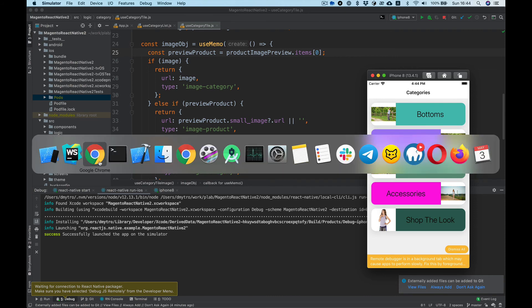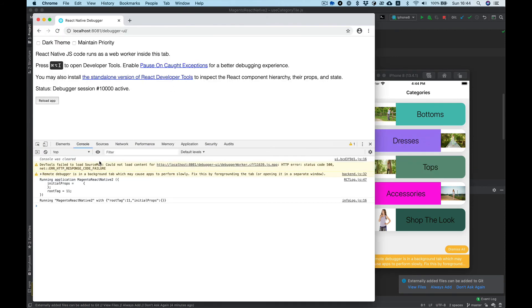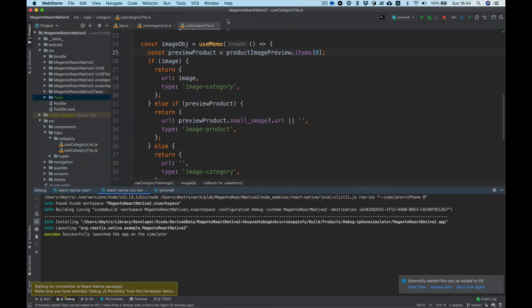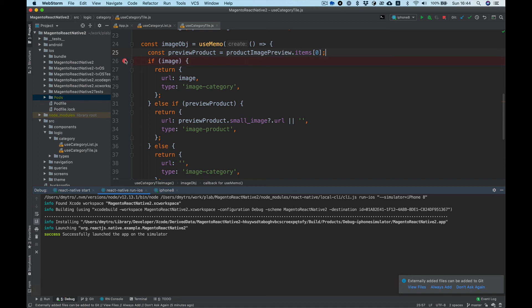And we can see it works as usual in React Native. What I want to show is debugging inside the IDE. We can put breakpoints inside the code.